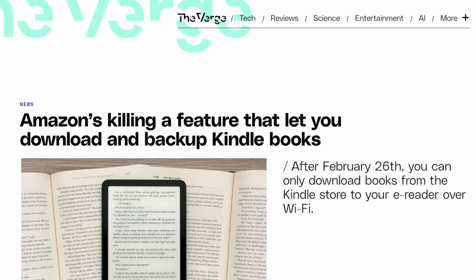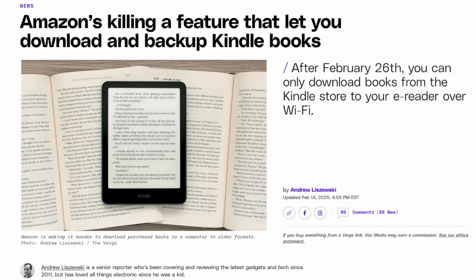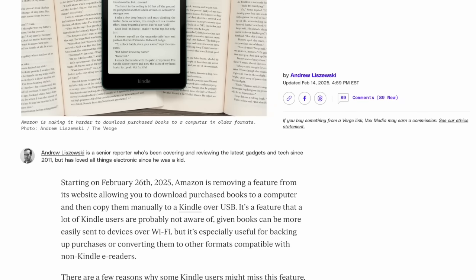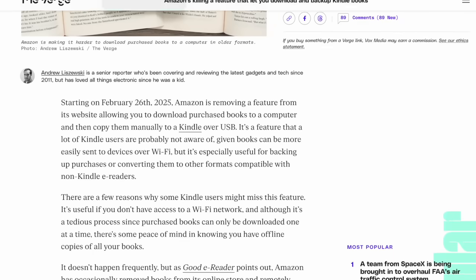If you haven't seen my last video, Amazon is making a huge change to the Kindle store. In less than a week now, February 26th, 2025, you're no longer going to be able to use the download and transfer via USB button on the Amazon website for downloading Kindle books you've purchased. A lot of people expressed in the comments that they just didn't know how to download these books before this deadline.